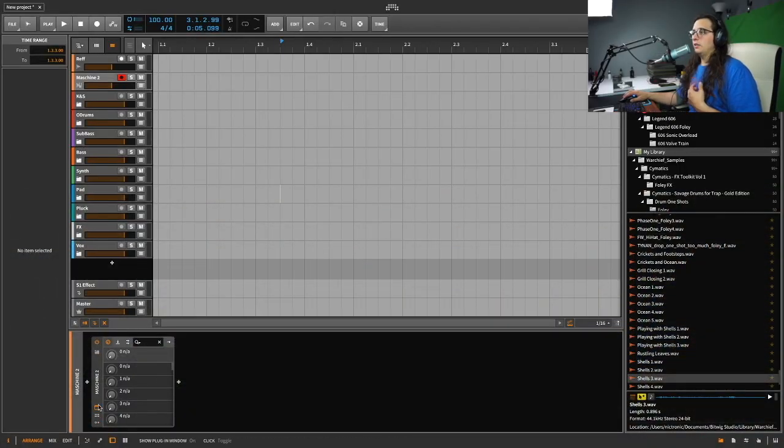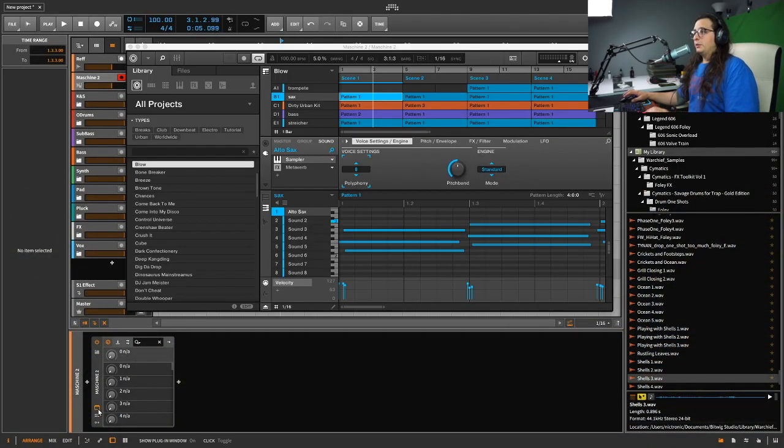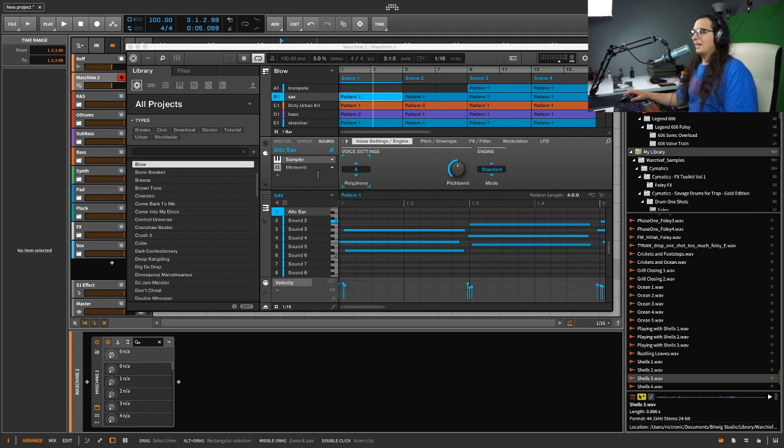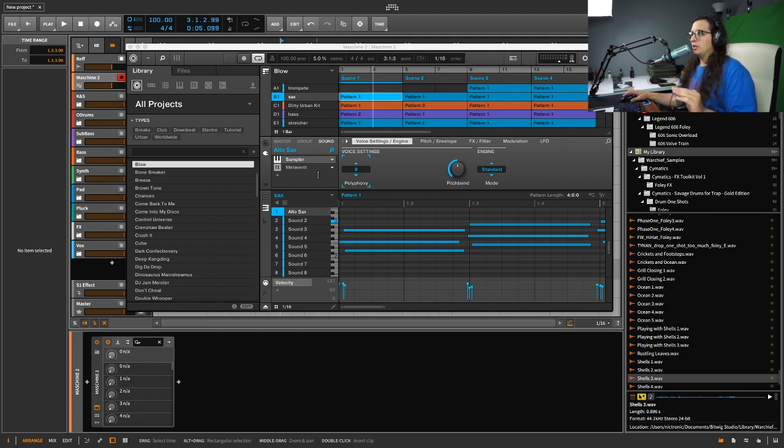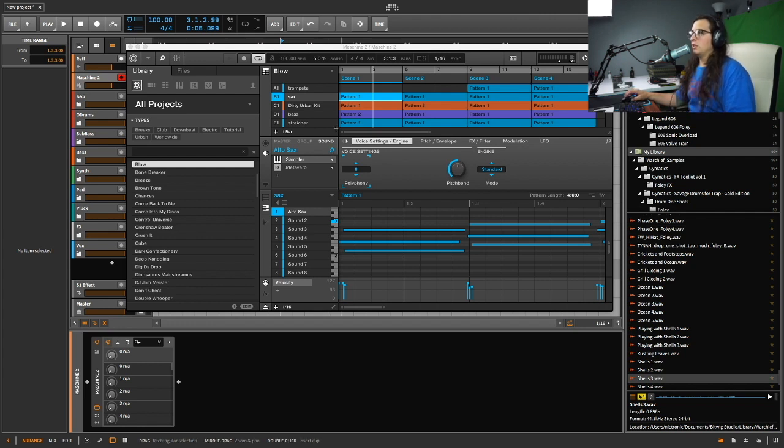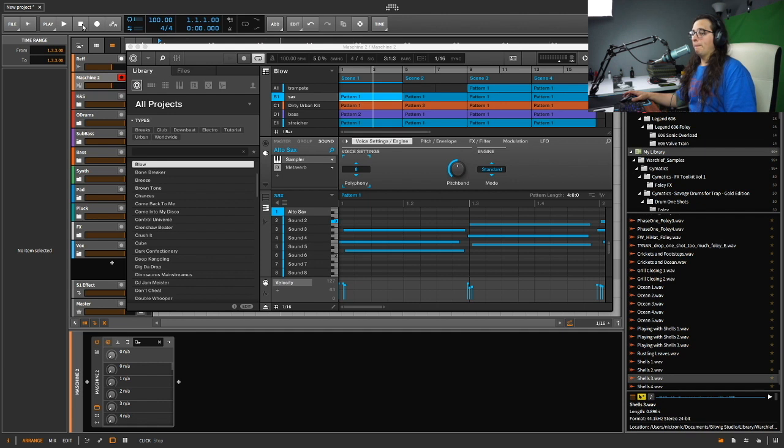Okay, so you see I have Maschine right here. This is a project that was already made in Maschine, like a demo template project. It sounds pretty cool. I really like the sound. I'll let you listen to it.